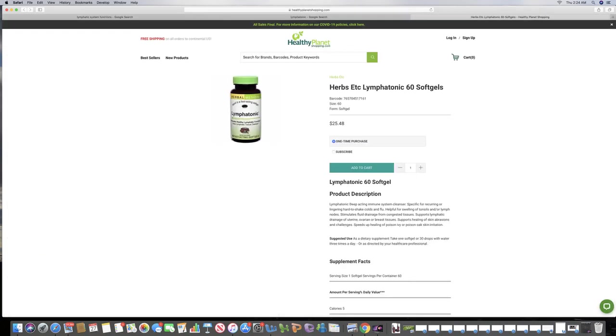It's $25.48, but if you use Amazon or if you have Amazon Prime, not only will you save money on it, you'll get it a lot faster. So check the link in the description.